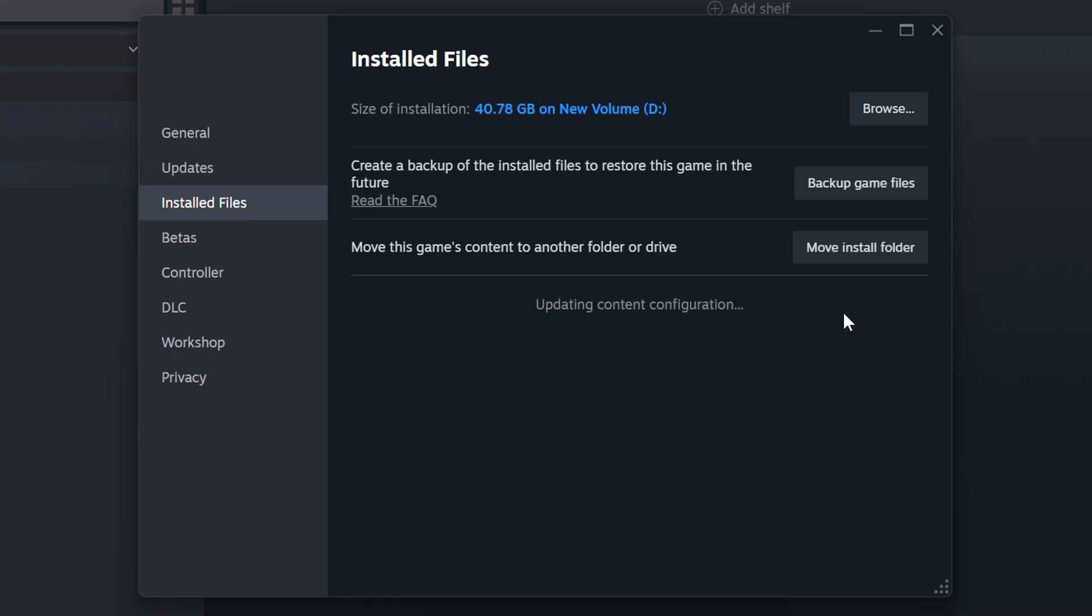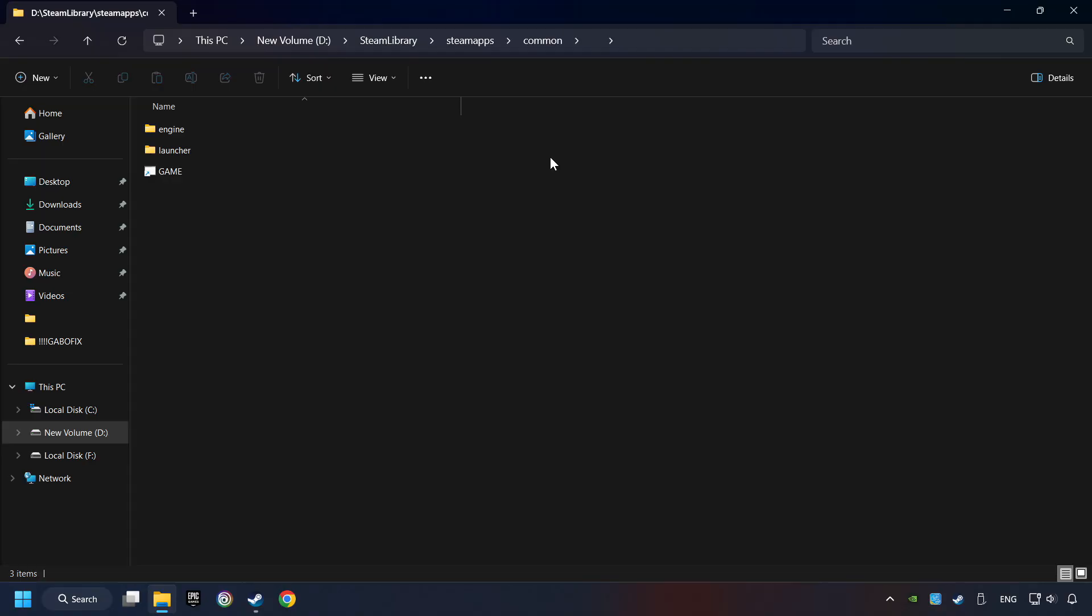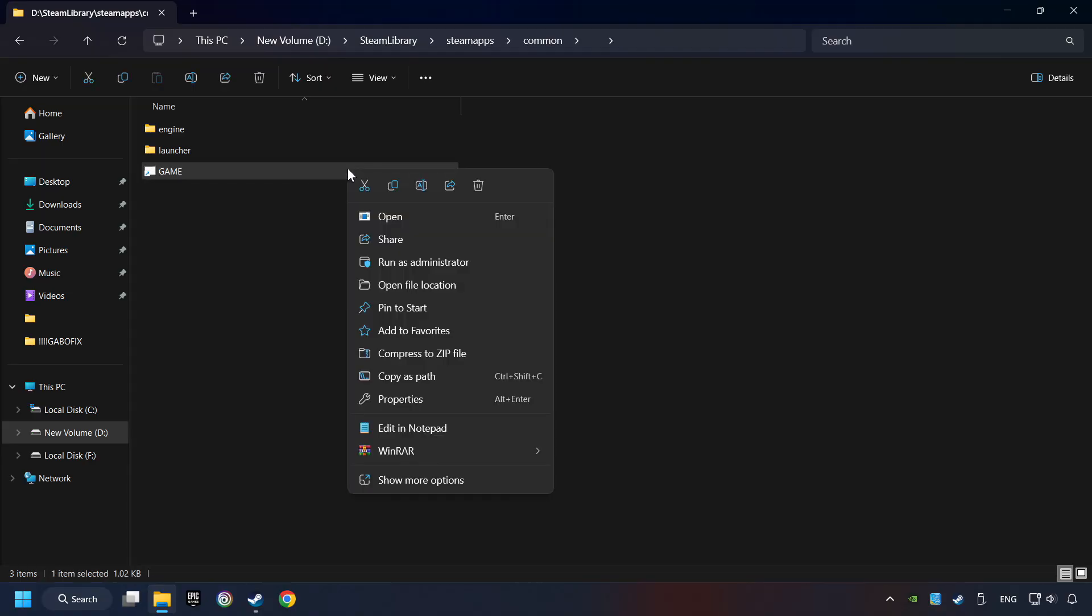Then, click on the Verify Integrity of Game Files button. Wait until it finishes. When it's ready, click on the Browser button. Then, right-click on the Game Application and click Properties.